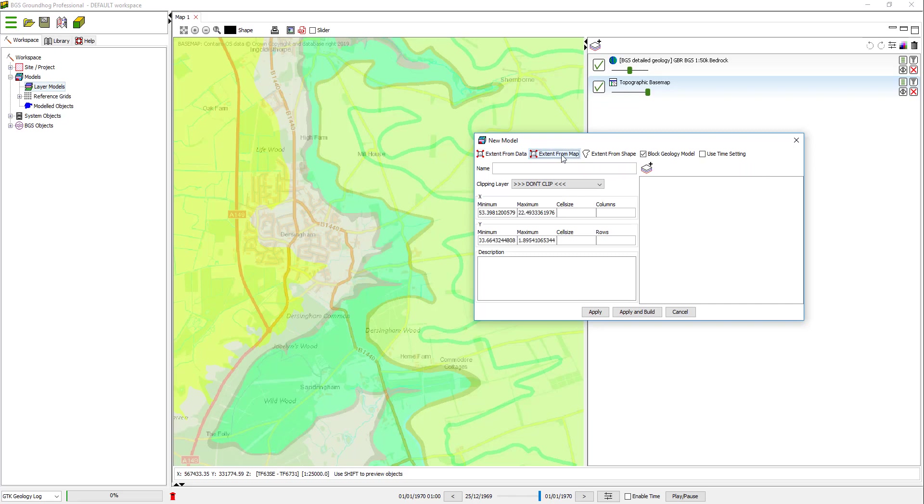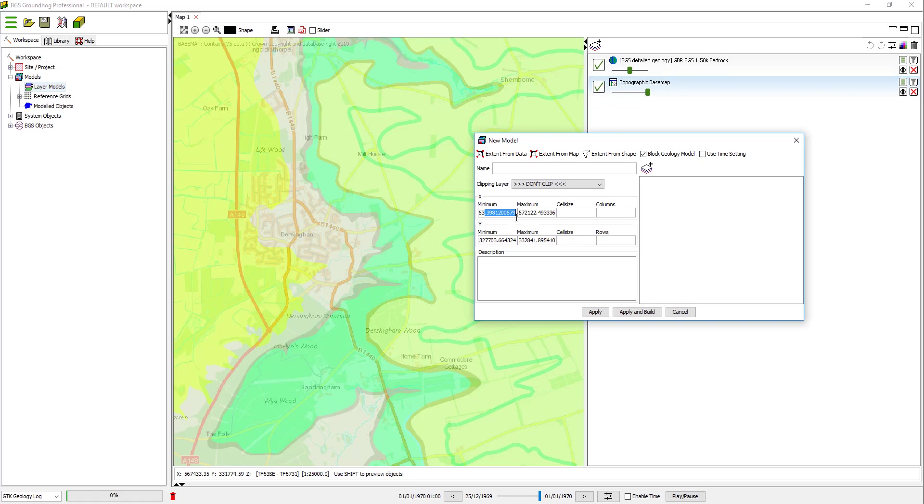it will populate these boxes, the range of the X and Y, or Easting and Northing, based on the visible extent of the current map window. Note that it does this with a lot of decimal places, that doesn't really matter, but you can edit those manually if you wish.